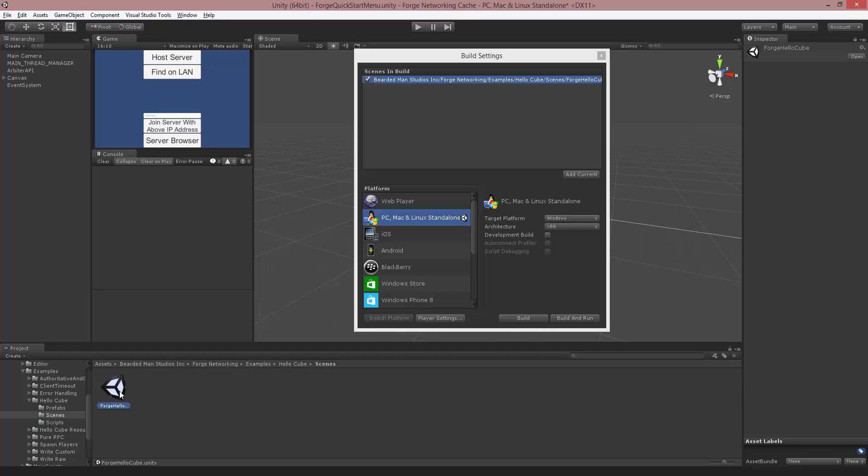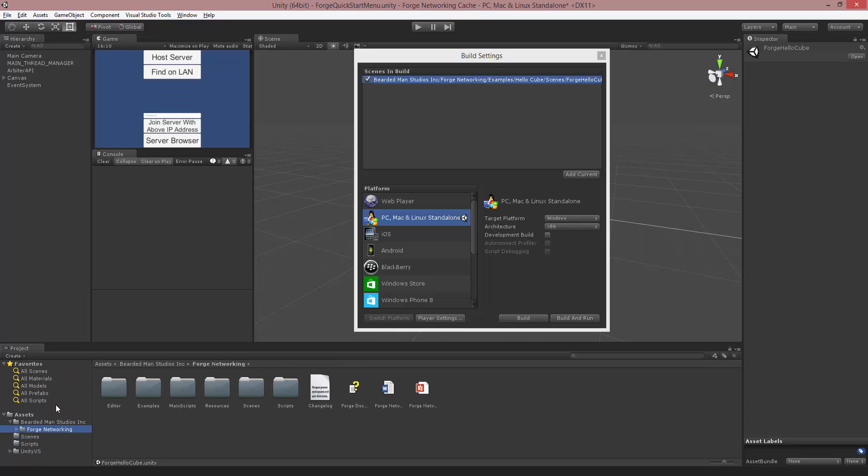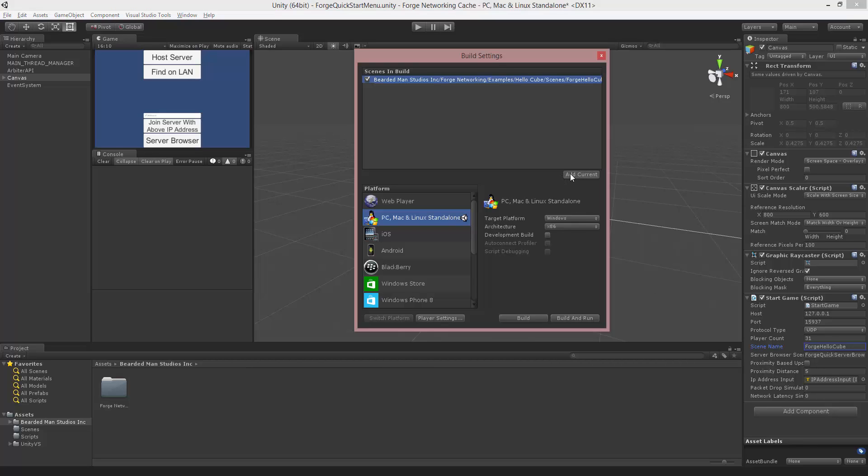We're going to copy the name because we're going to come back over here to the canvas here, and we're going to paste the name instead of Scene Name, so we have Forge Hello Cube. And then I'm going to add the current scene, Start Menu, and make sure it's the first scene.